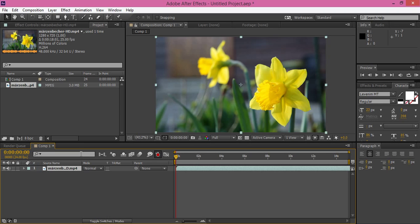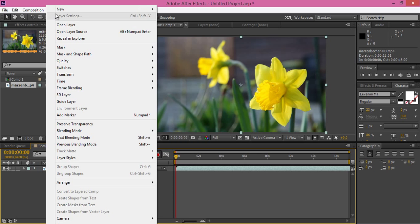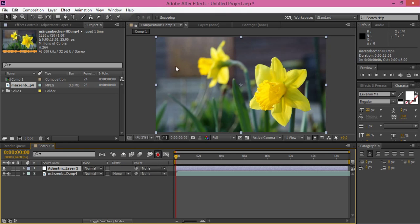Now I want to enhance the color correction to get a clear correction. Firstly, make a layer, then New, then Adjustment Layer. We have learned about the adjustment layer in Photoshop.